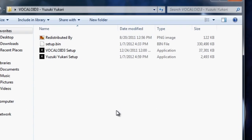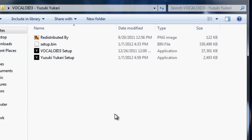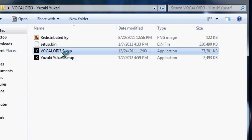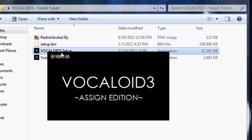Let's begin by installing Vocaloid 3 editor first. You notice that it has the name Assign Edition below.